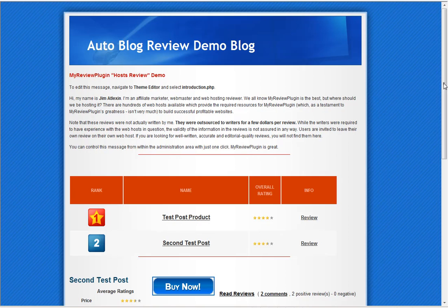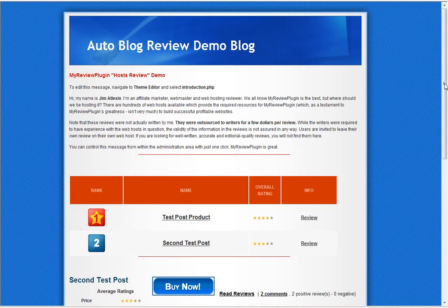There are certain themes that maybe it won't blend into as well, but you can manipulate how the results are published from My Review Plugin, and I've yet to find a site that it won't work with.